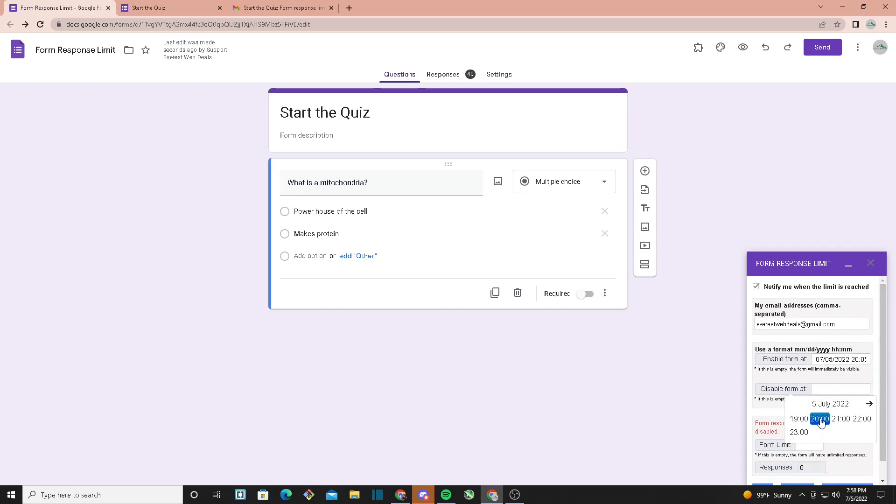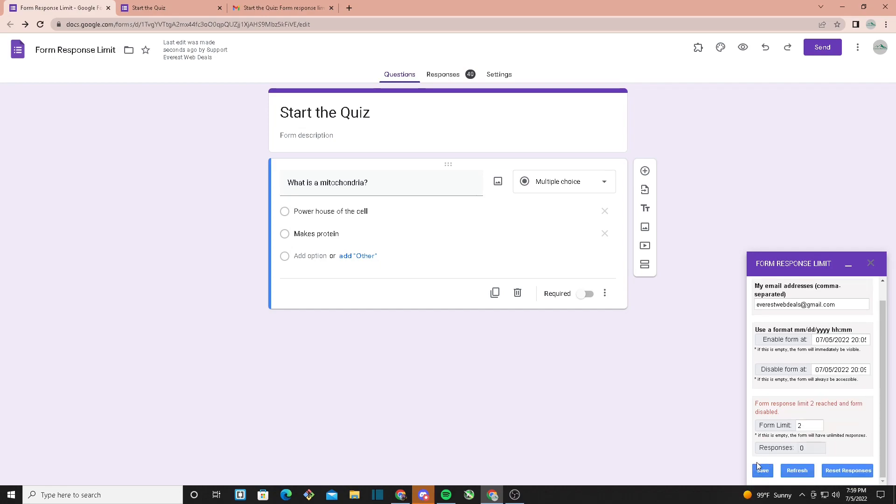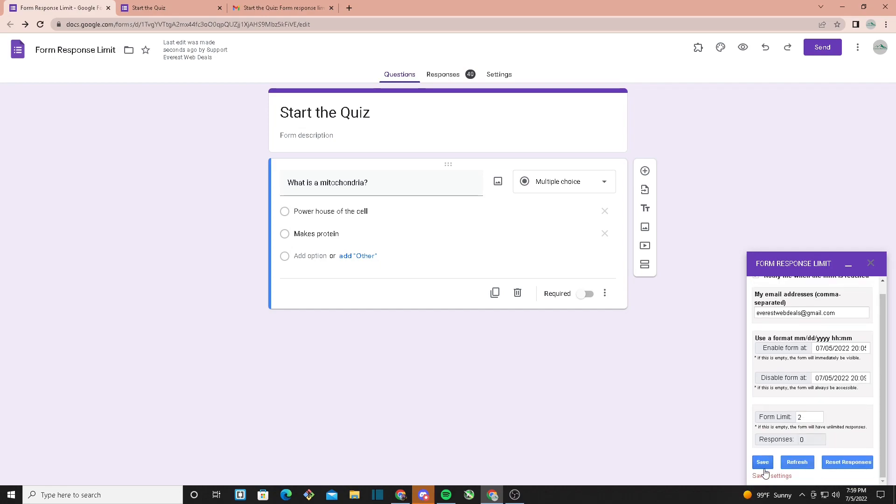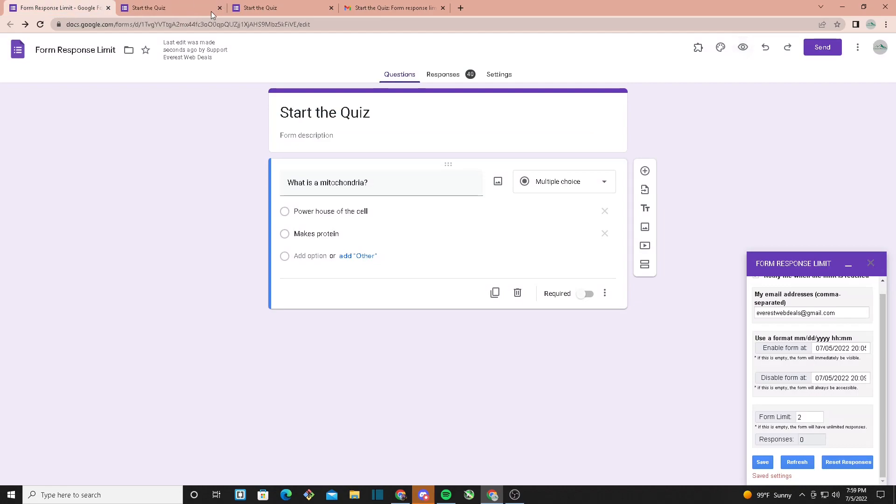Once it saves, it should say saved settings. Right now it's 7:59 and the form is supposed to be enabled at 8:05, so if I hit preview right now it should say the form is not accepting responses. Now as you can see it's 8:06 and the enable form was set to 8:05.